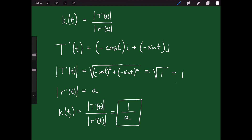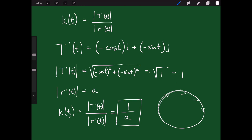So the curvature at t equals |T'(t)| / |r'(t)| = 1/a, regardless of t. The curvature of a circle is constant — which makes sense, since a circle bends equally at every point. The curvature equals one over the radius.